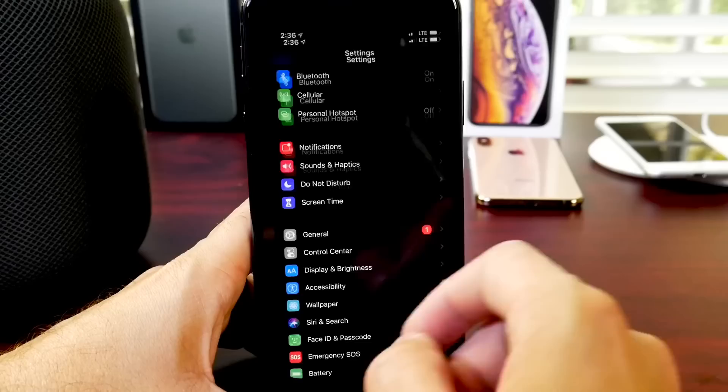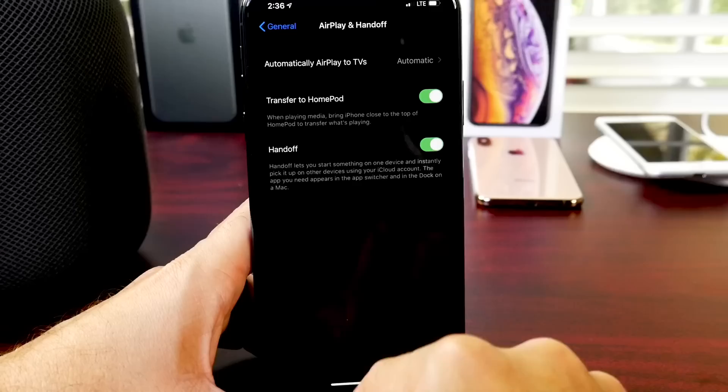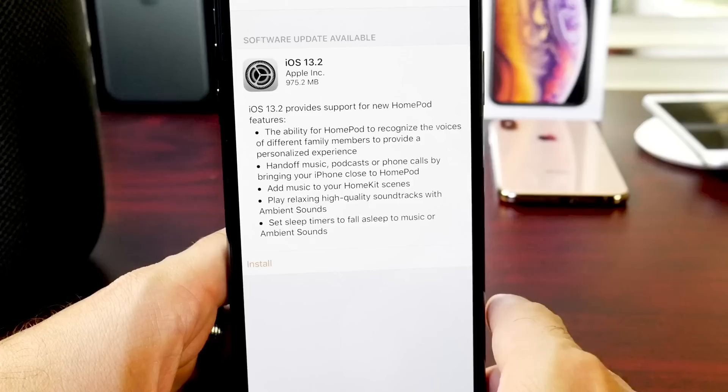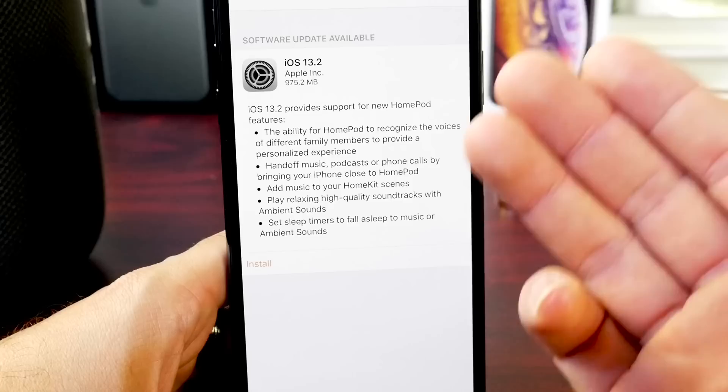So if we head on over to settings right here under the AirPlay and handoff, we see that transfer to HomePod. It's a new feature available for the HomePod as well as iOS. So when you get home, you're listening to music, you can hold your iPhone next to the HomePod and that content will transfer over seamlessly. You also have the ability to add music to HomeKit scenes as well. You have new relaxing high quality sounds for when you go to bed. This is something I wanted as well.